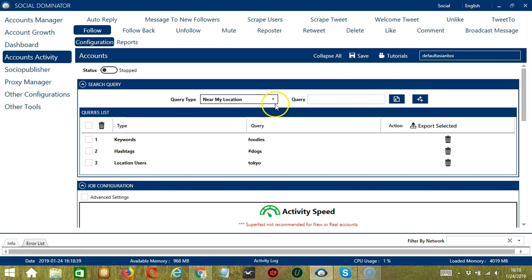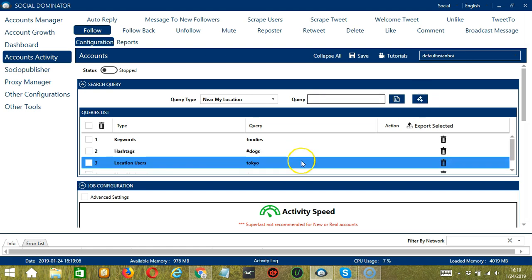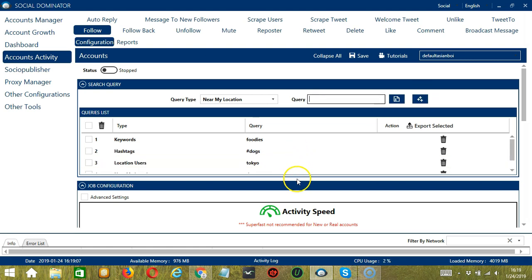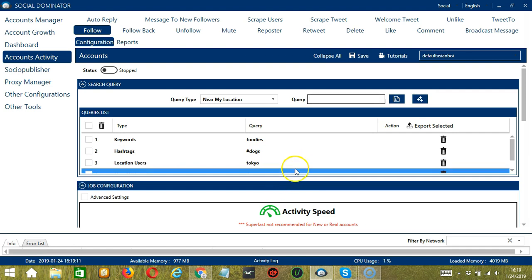Next is near my location. You can input keywords, let's say dogs, click Add Queries to the list and it will target the users who use this keyword and are also near your location.